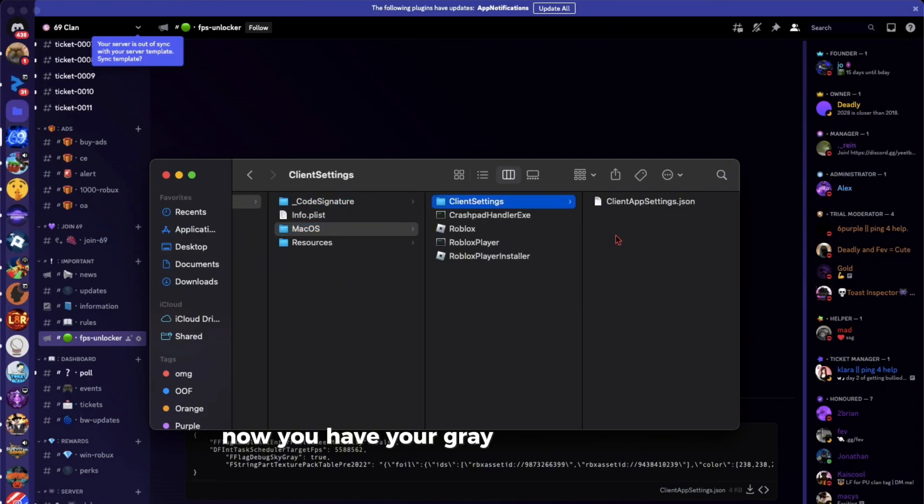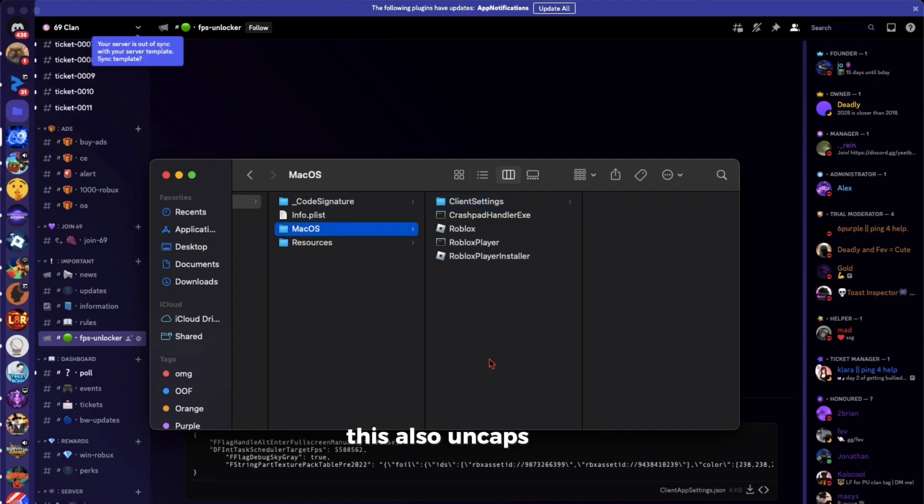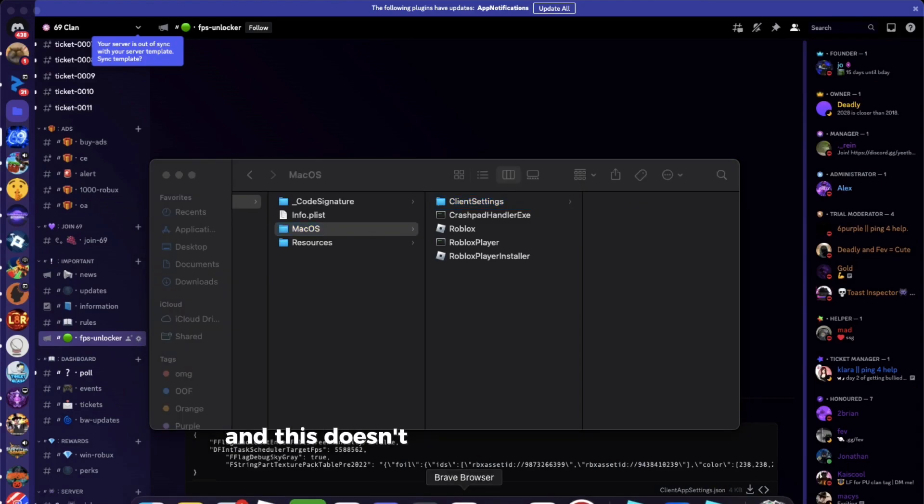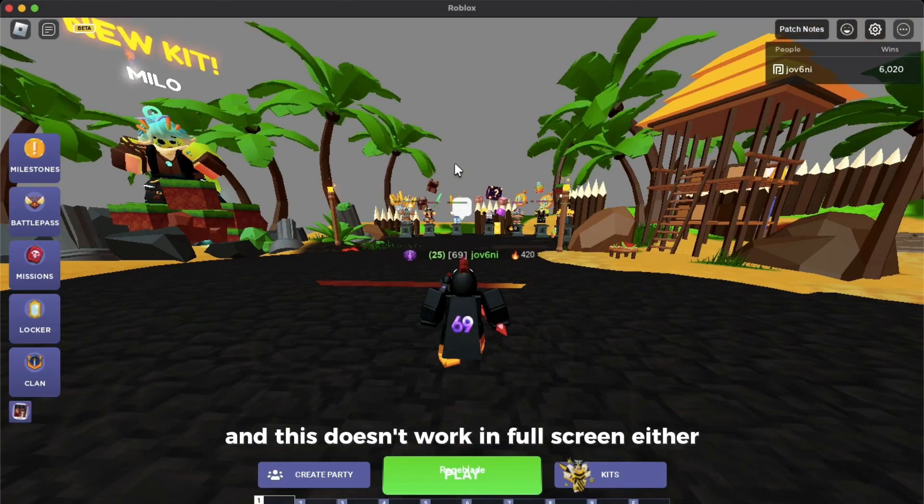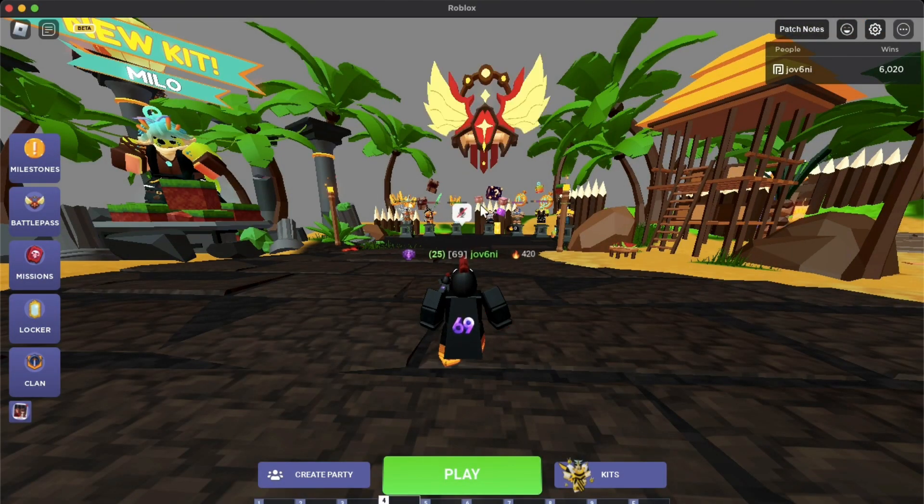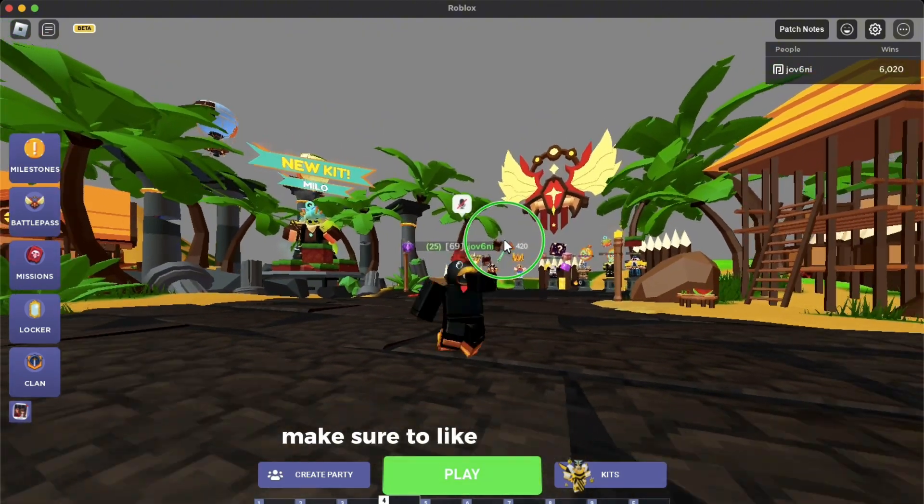Now you have your gray sky and more FPS. It's also caster FPS, and this doesn't work in fullscreen either. Make sure to like and subscribe.